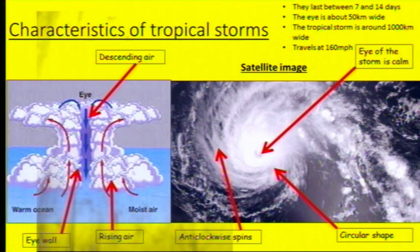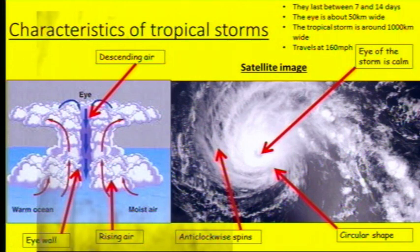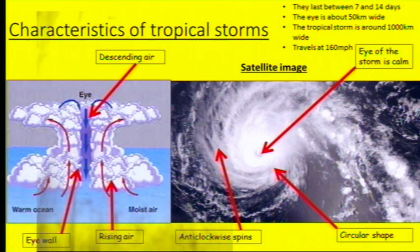Looking at the diagram on the left, you can see a cross-section of a hurricane. The eye is in the middle where we've got descending or sinking air. The rising air is at either side of that, and you can see it's starting to form an eye wall either side of the eye — that is where the winds are going to be the strongest, whereas the eye of the storm will be very calm.